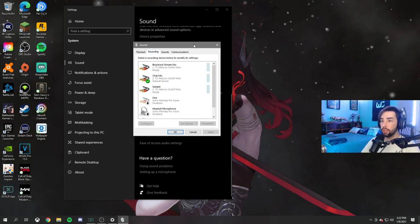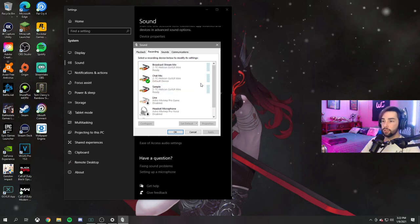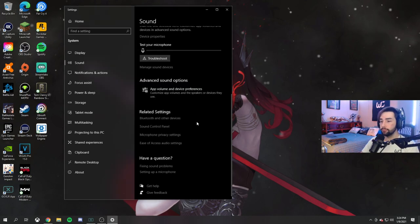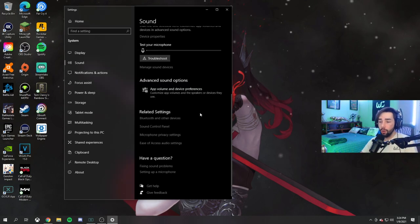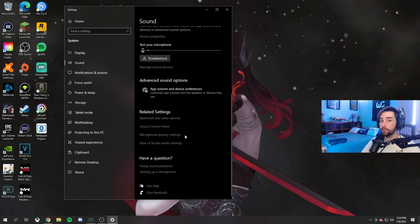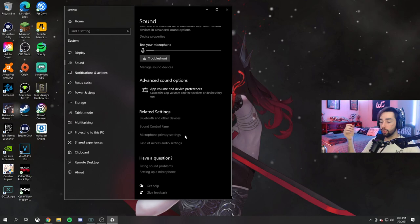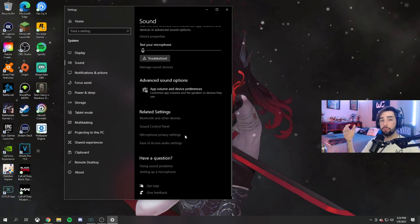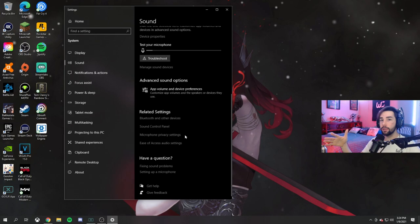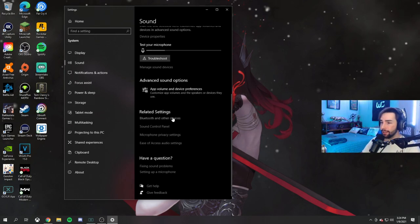Moving on to recording - all you have to do here is just make sure that your chat mic is your default device. Now, if you want to separate your music from your stream so you don't have to hear the music while you're playing a game - like, you want people to hear music but you don't want to hear it yourself - well, don't worry, we've got that covered.